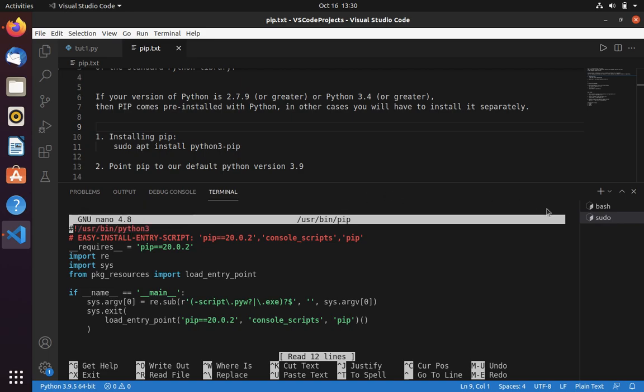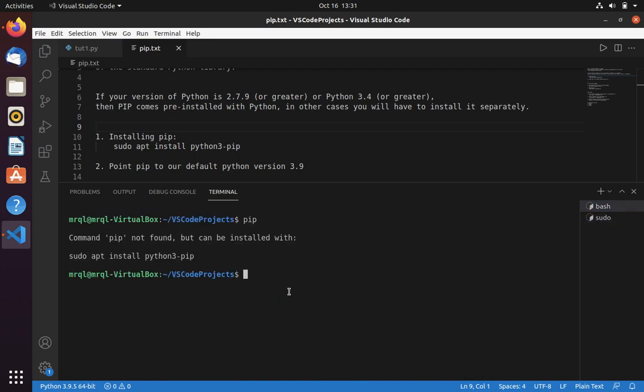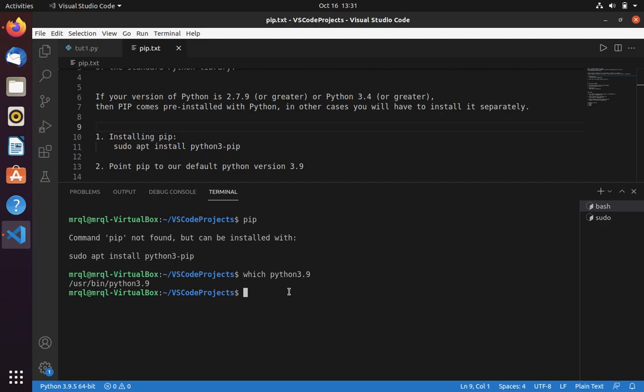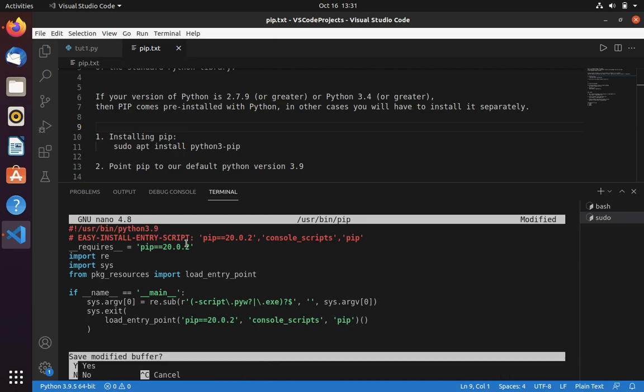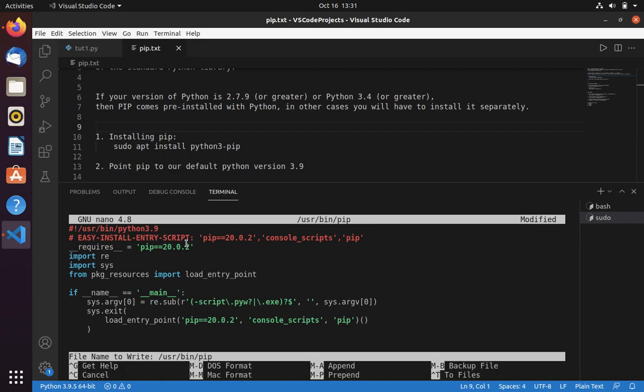Now let's see where our Python 3.9 has been stored. It's been stored under /usr/bin/python3.9, so you have to change here from 3 to 3.9.